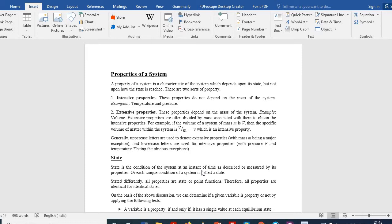Properties are characteristics which define the state of the system. If we have a system, we define it using some variables, and those variables are called properties. These properties only depend on the state of the system, not on whatever path the system has followed. Basically we have two different types of properties: intensive properties and extensive properties.